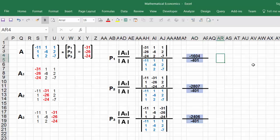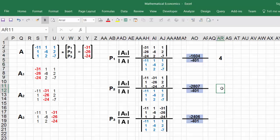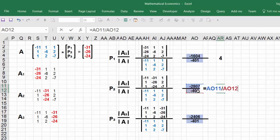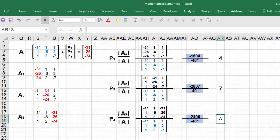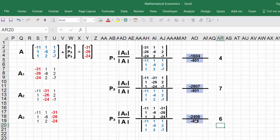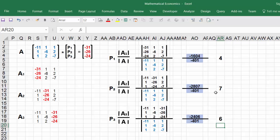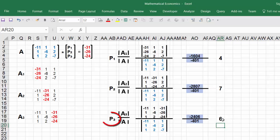Now it is simple division. Type the equal sign, divide the determinant of A1 by the determinant of A and hit Enter to get p1. Repeat for p2 and p3. The equilibrium price for p2 is 7 and the equilibrium price for p3 is 6. Thank you for watching.